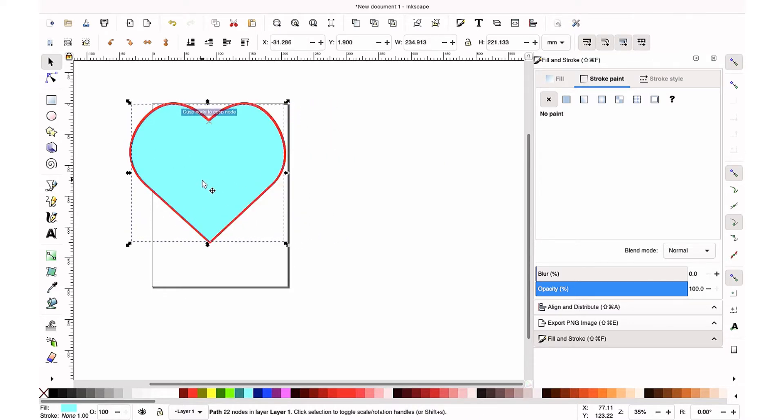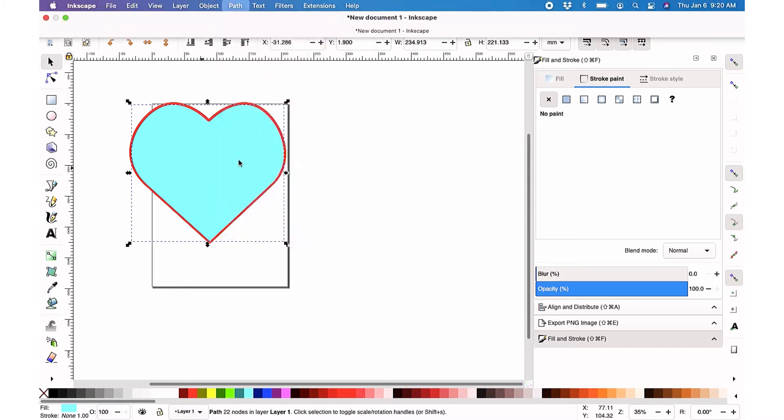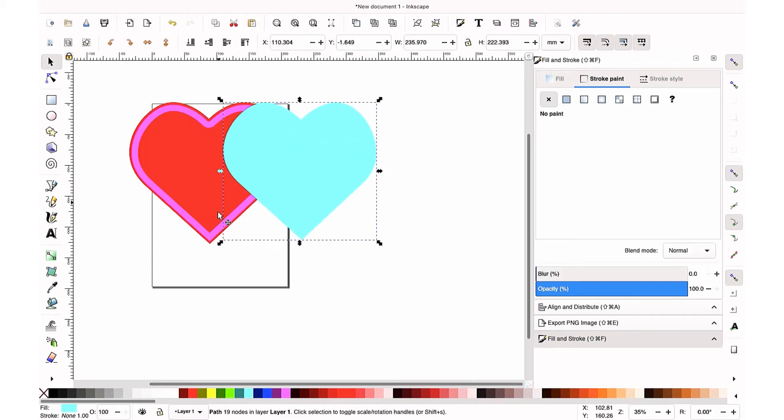Now just like before when we did our inset, we are going to do our outset now on this just one or two times, nothing crazy. You still want to be able to see that red in the back.